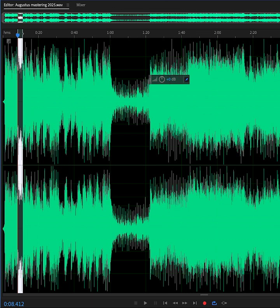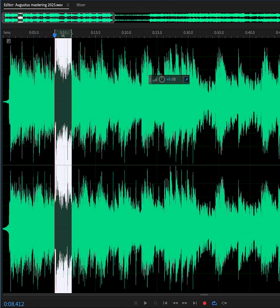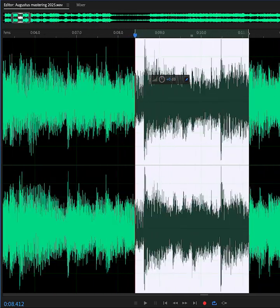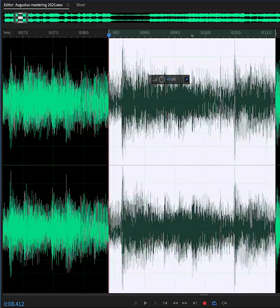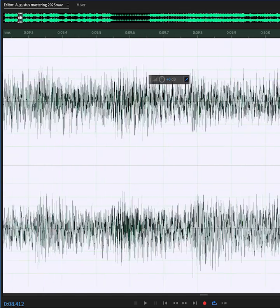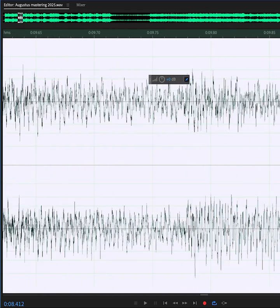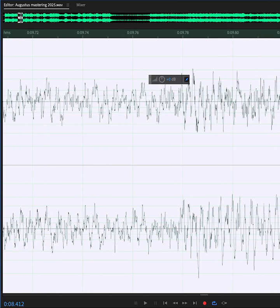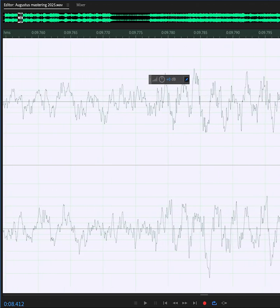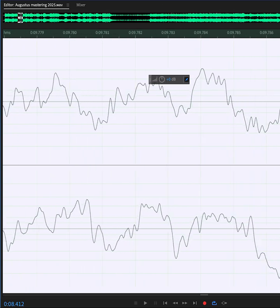And if I start zooming in more and more and more. Remember, there are 48,000 samples per second, so I need to zoom a lot to start seeing the actual samples, which together — like little dots — the closest thing to describe it is like a game of Connect the Dots.